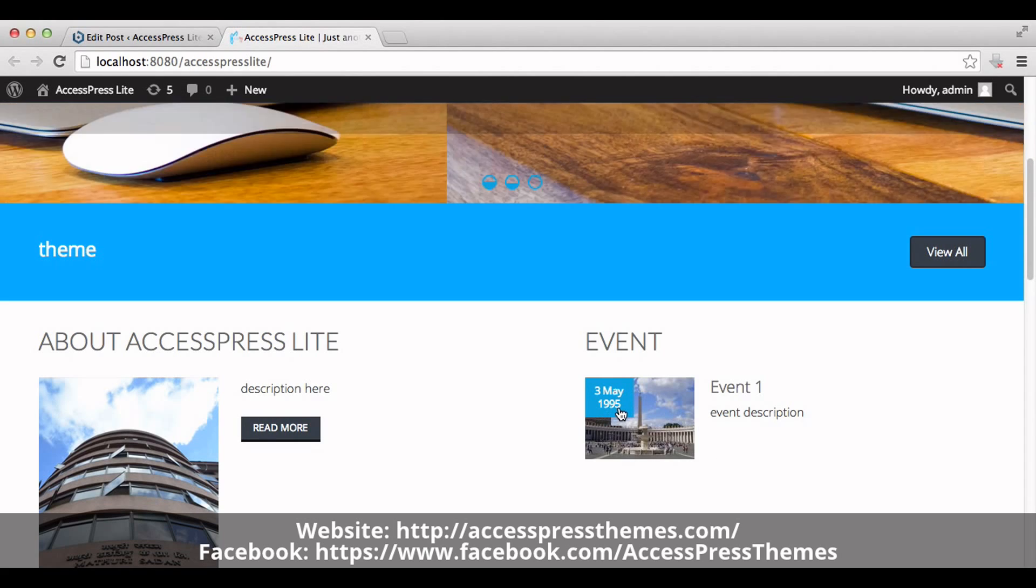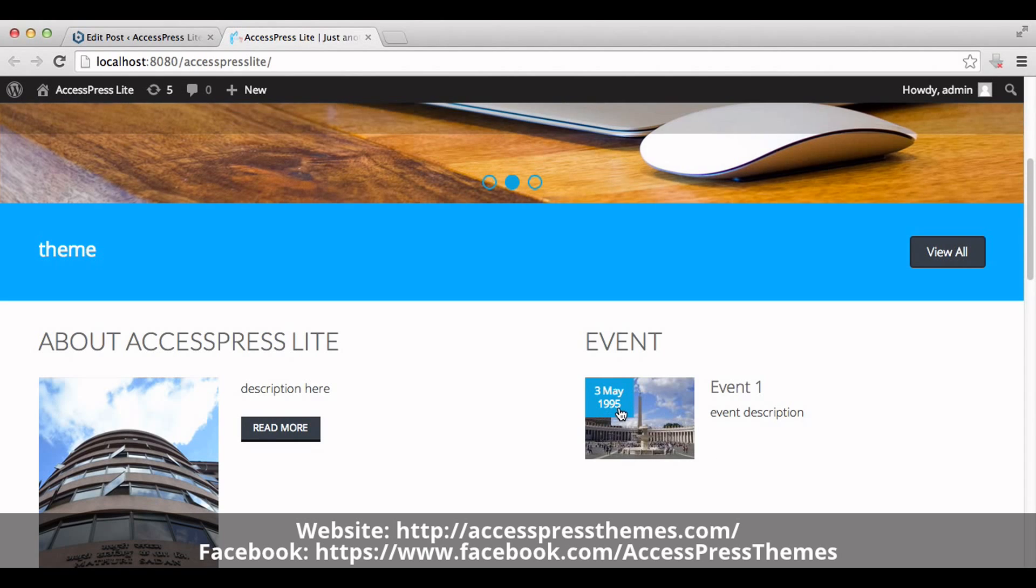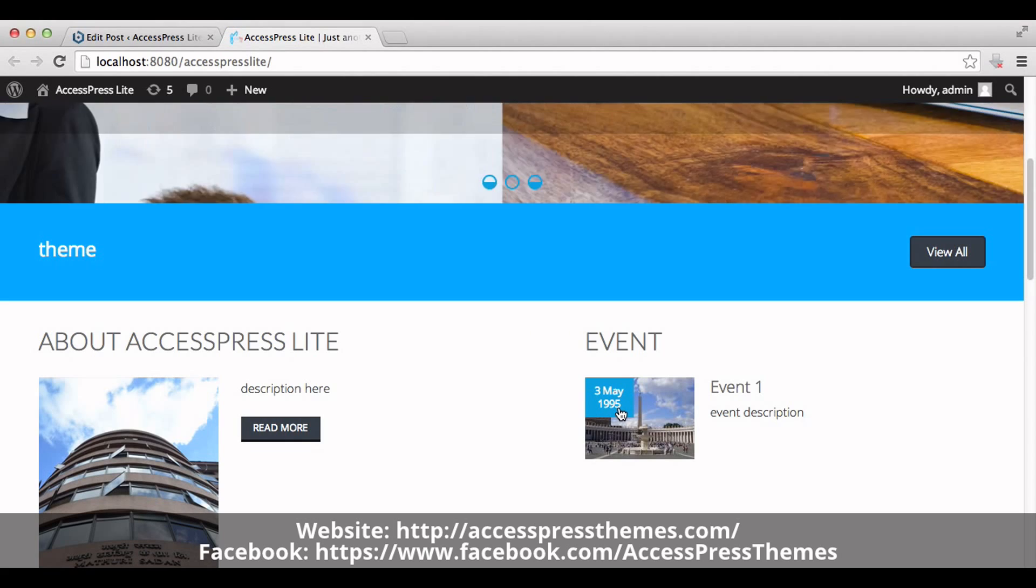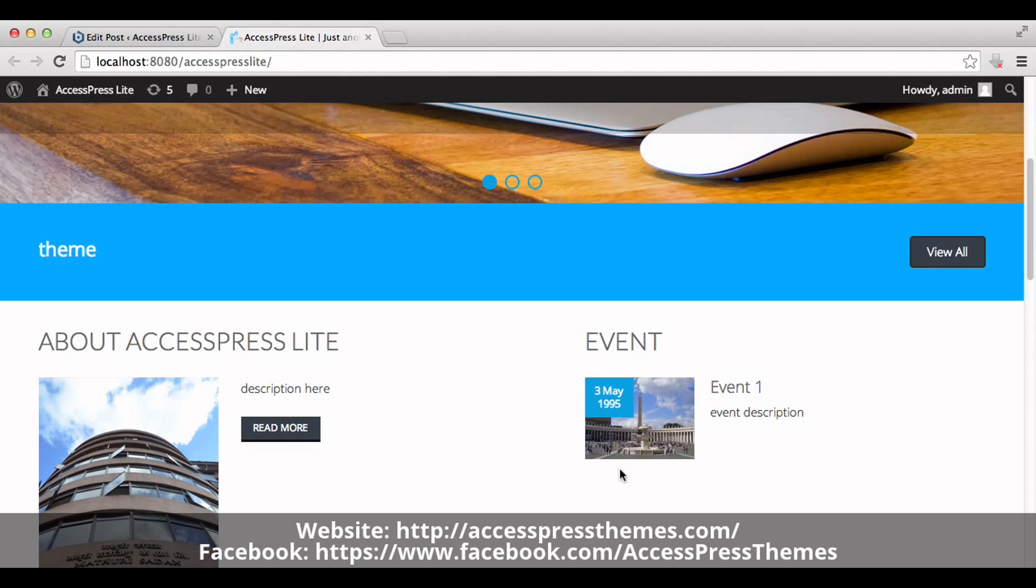In this way you can create event news section in home page of AccessPress Lite theme. Thank you very much for watching this video.